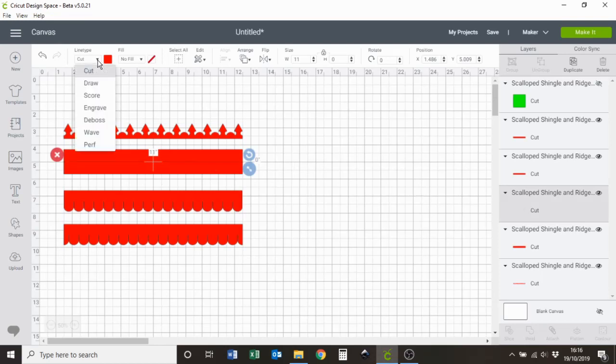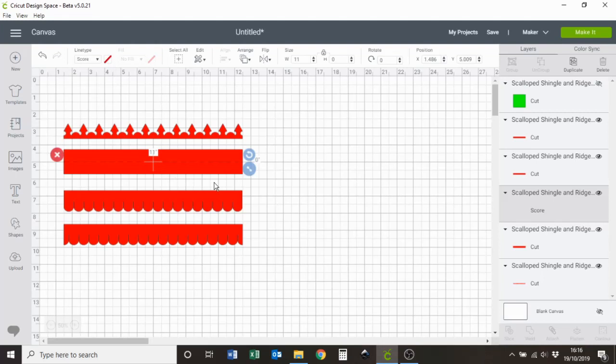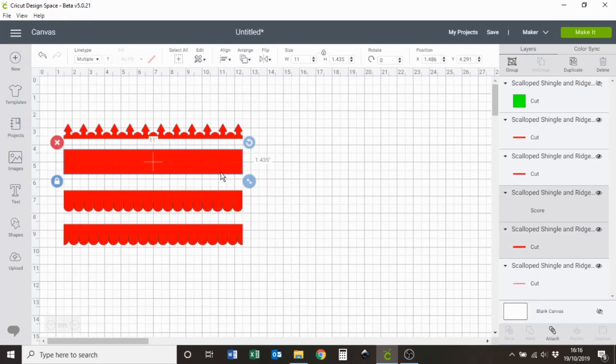And then you need to select the shape that the line is going to be scored upon as well as the line. So shift and click the rectangle, make sure these two shapes are highlighted.